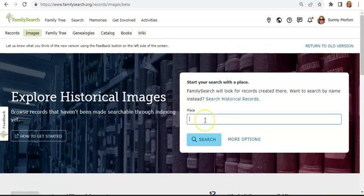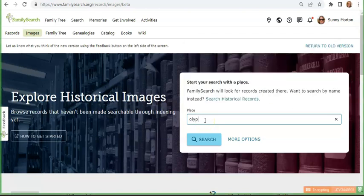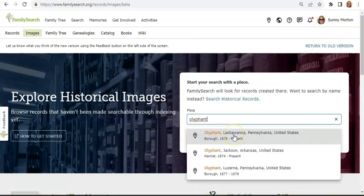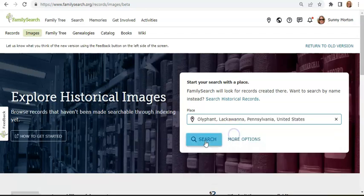To get started, enter a place where your family lived. FamilySearch will likely recognize the place you're entering and then you can choose it. You can start with a locale like a village or small town, but you might strike out and need to go to a larger jurisdiction.